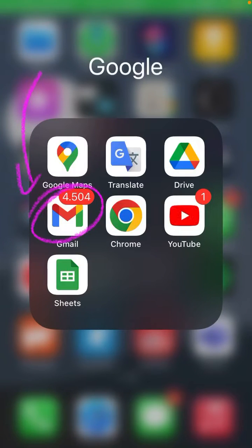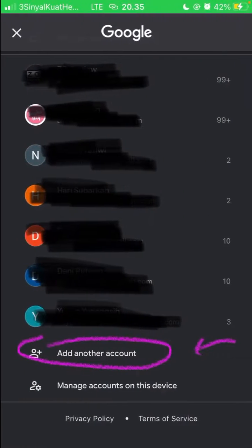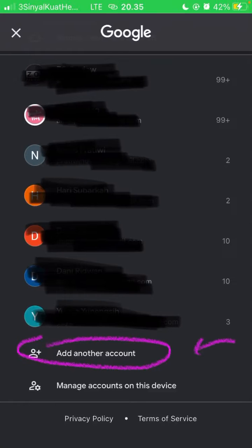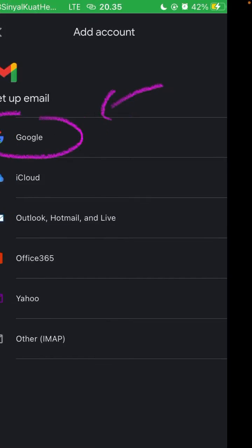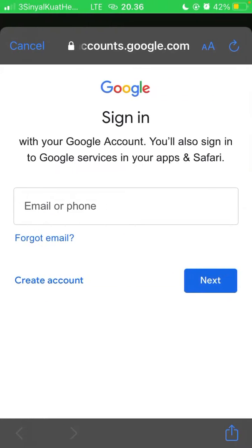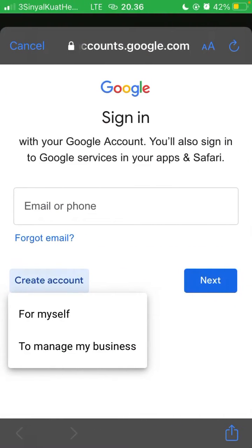Hello everyone. In this video I will show you how you can create a new Gmail account. Go to Gmail, select your profile in the top right corner, and then add another account if you already have one. Then select Google and select create account.